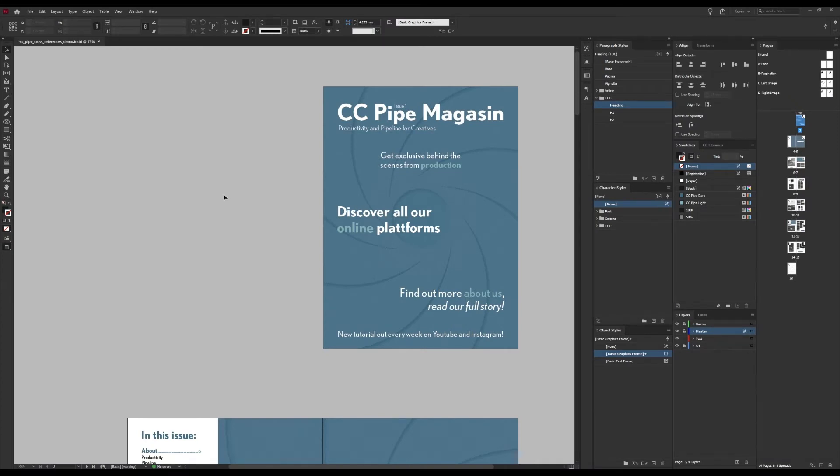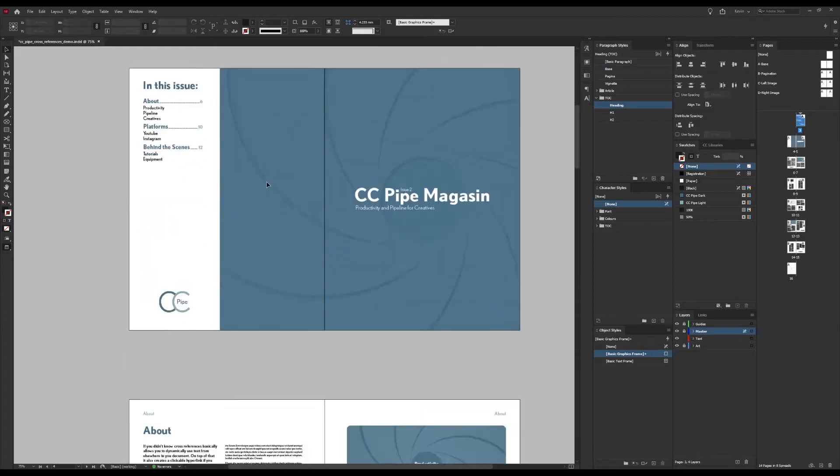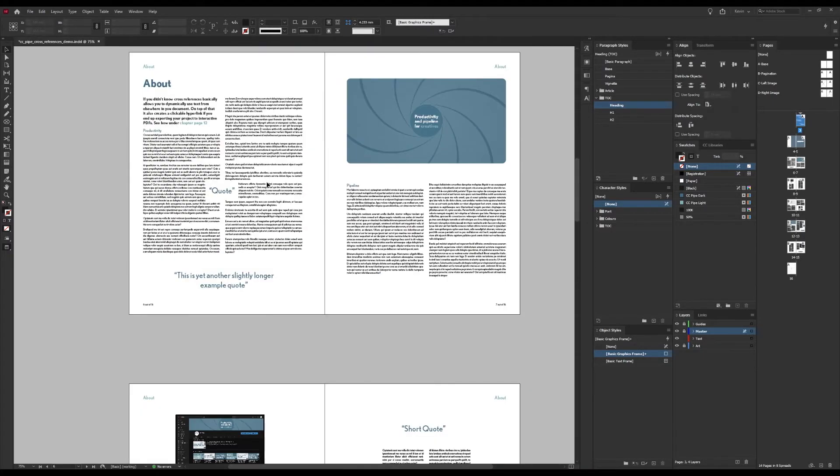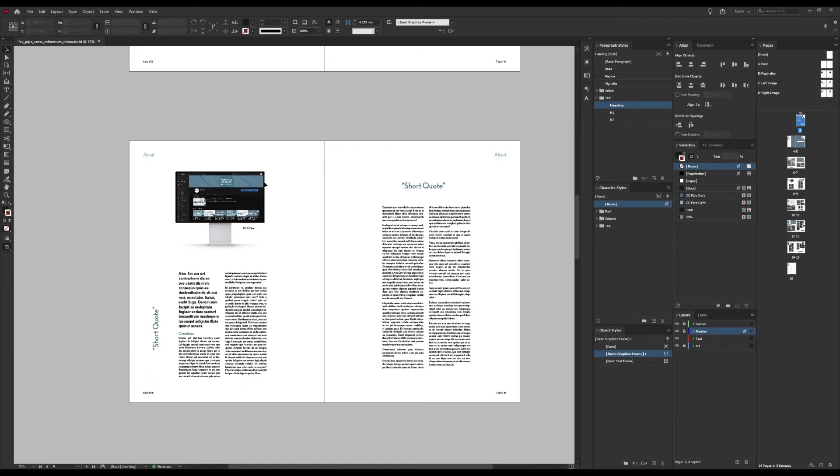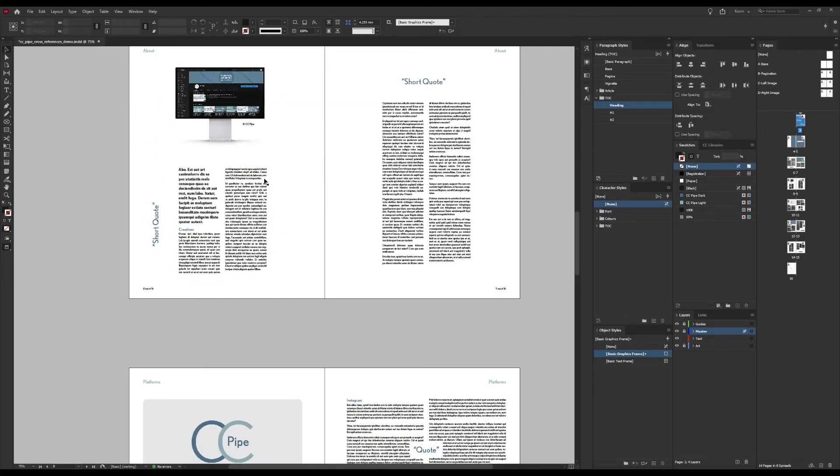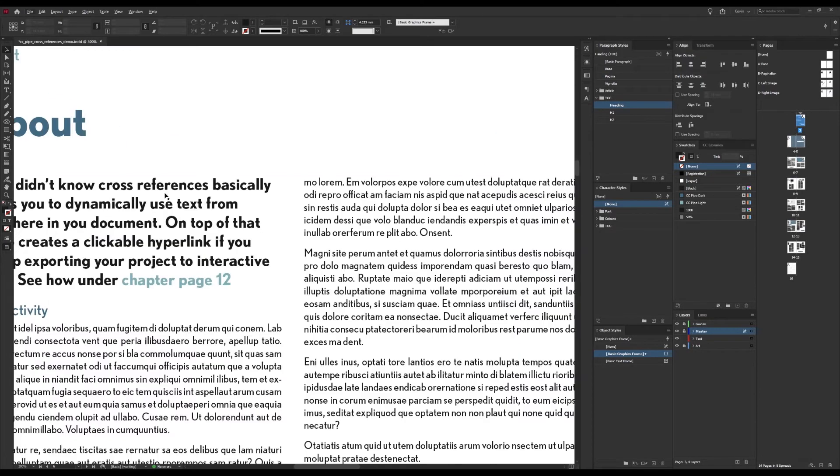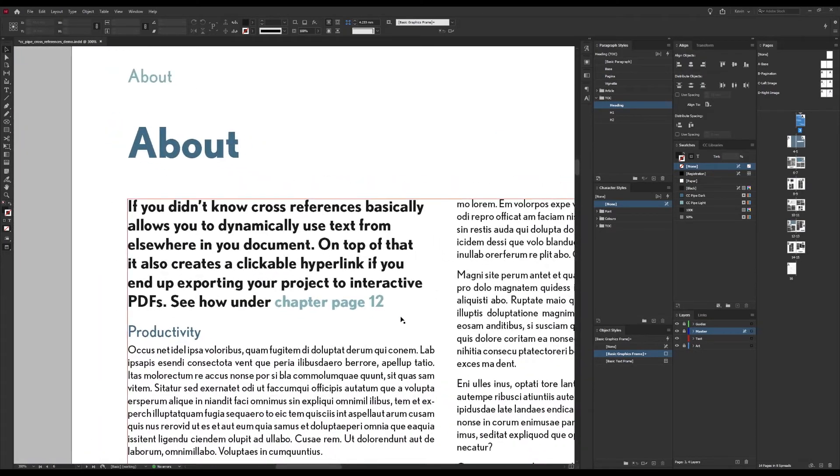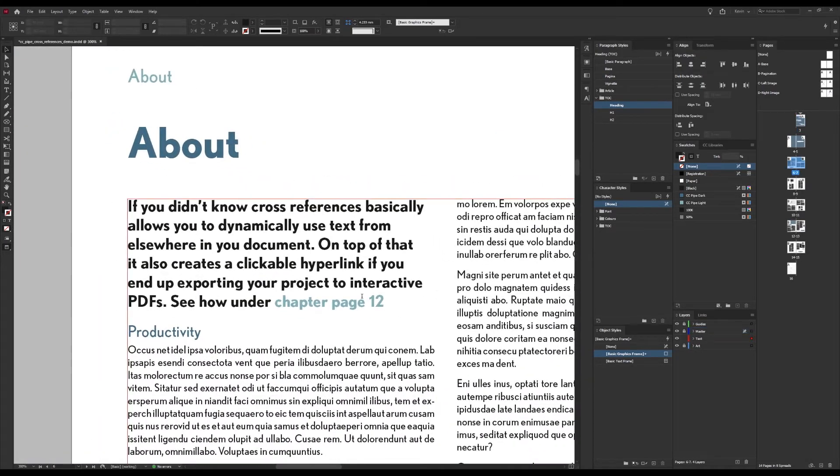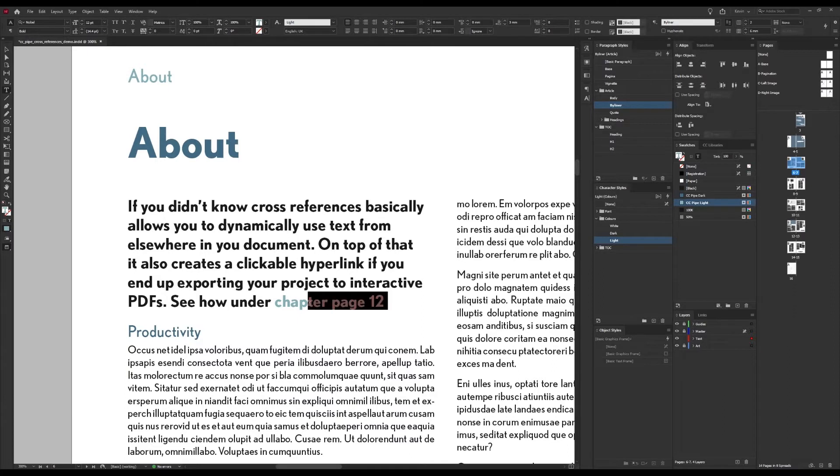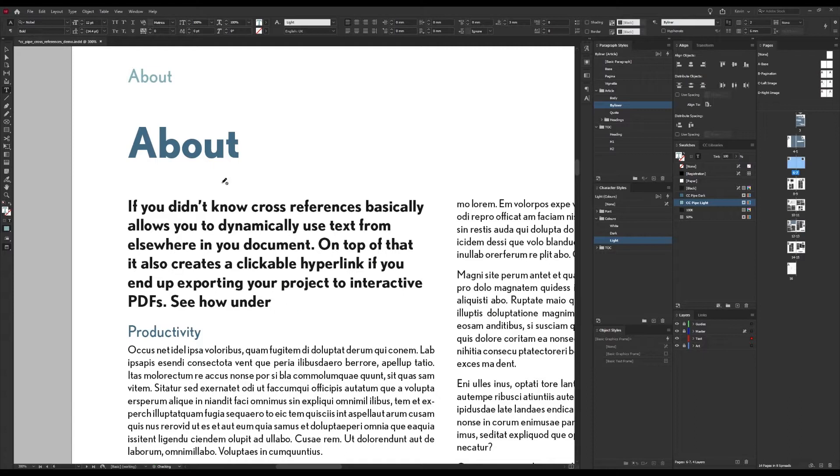And this is how we do it. We head over to InDesign and here I have my usual example document with tons of placeholder texts, some example articles, etc. In this byline right here there is a reference to another page which I thought we could make into a dynamic cross-reference.